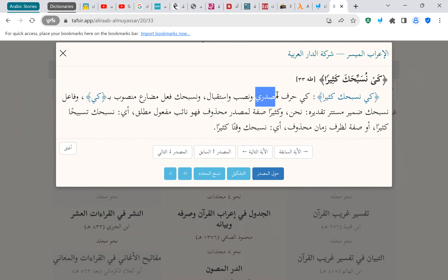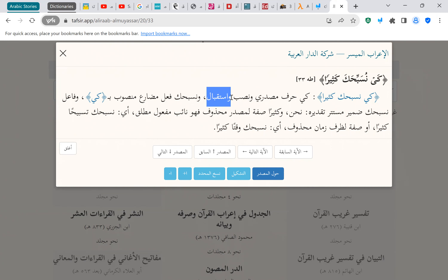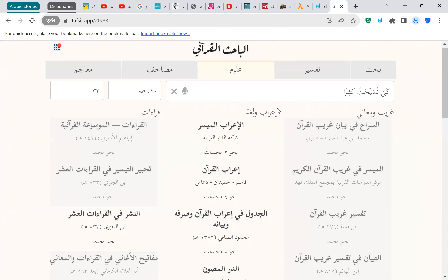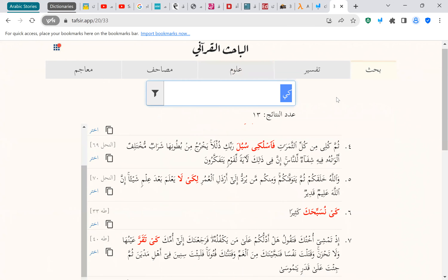Looking at another example in the i'rab tool: it tells you 'kay is harf masdar' — meaning it's going to make a masdar. And 'nasb wa istiqbal' — it makes it mansoob and pushes the meaning to the future. So نُسَبِّحَكَ is fi'l mudara' mansoob bi-kay, and the fa'il is dhamir mustatir taqdiruhu 'nahnu'. You can see it's telling you explicitly it's a harf masdariyya — now you know what that means, whereas before you'd be confused.